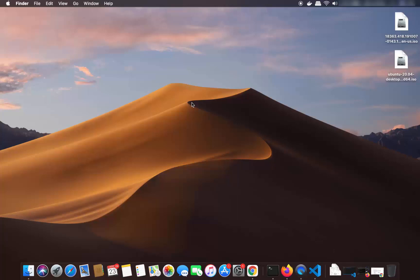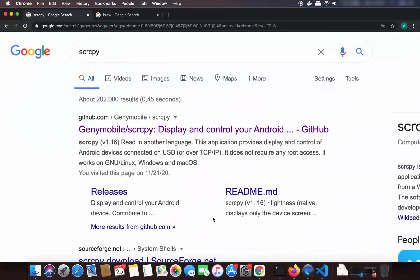In this video I am going to show you how you can cast or mirror your Android phone screen on your Mac operating system. So let's get started. First of all, we are going to use a tool called SCRCPY, sometimes it's also called screen copy.